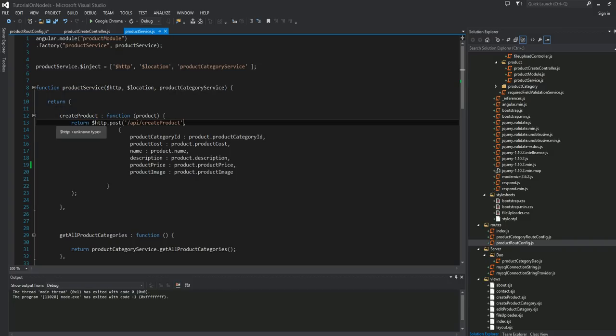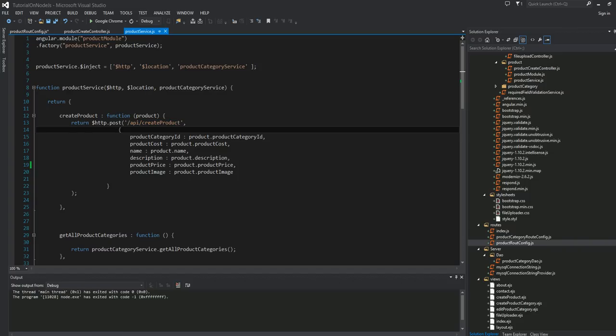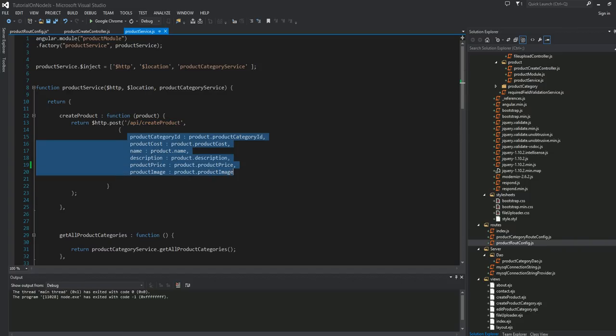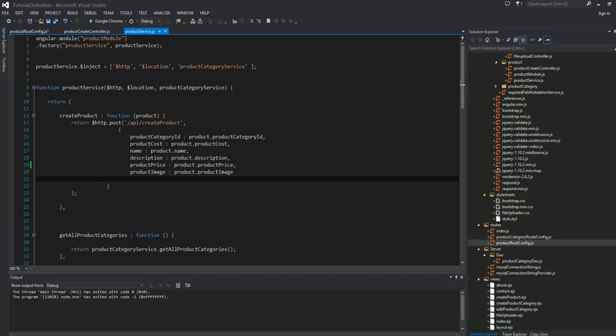This is going to be a POST request, and where we're posting would be this endpoint right here. This endpoint, of course, doesn't really exist. We'll be creating that endpoint, and I'll show you how to do that next. These are all the data that was handed over by our controller to the service.